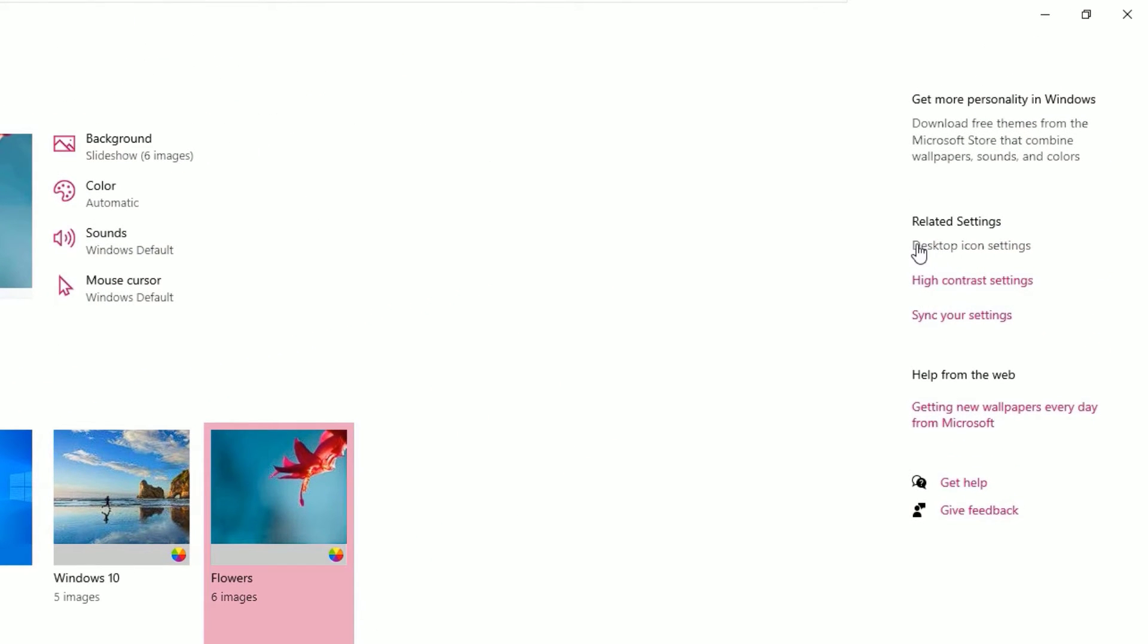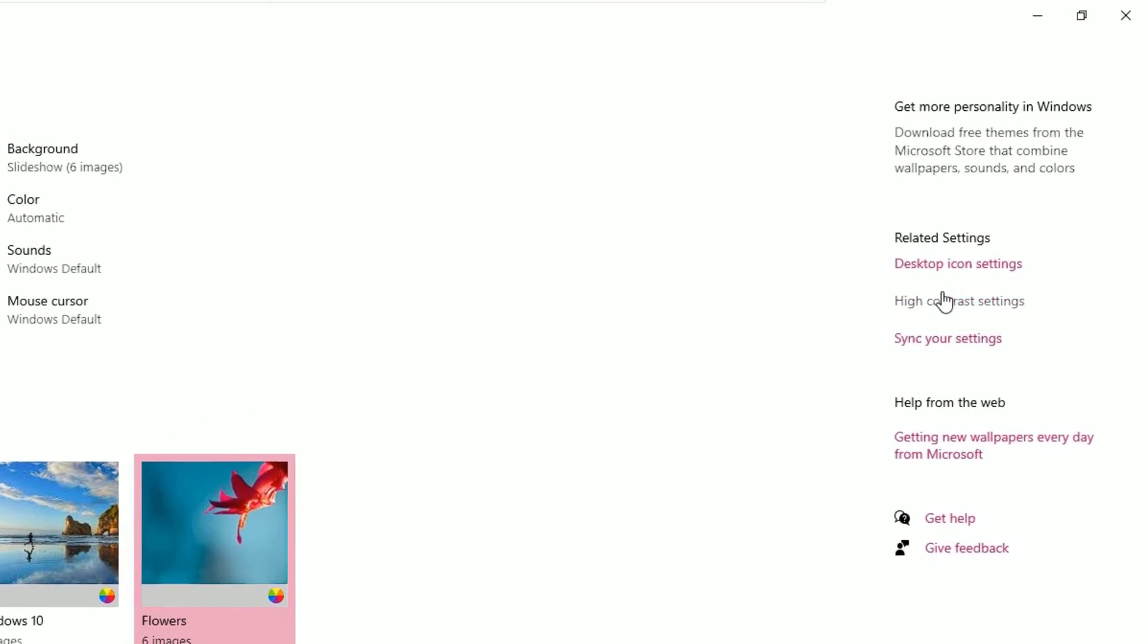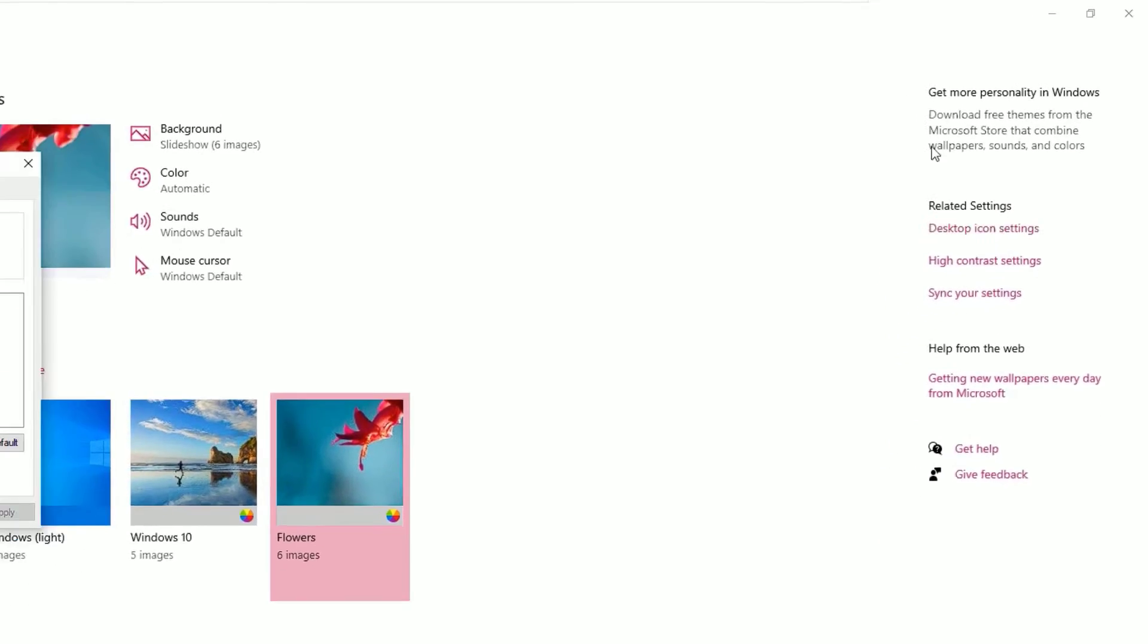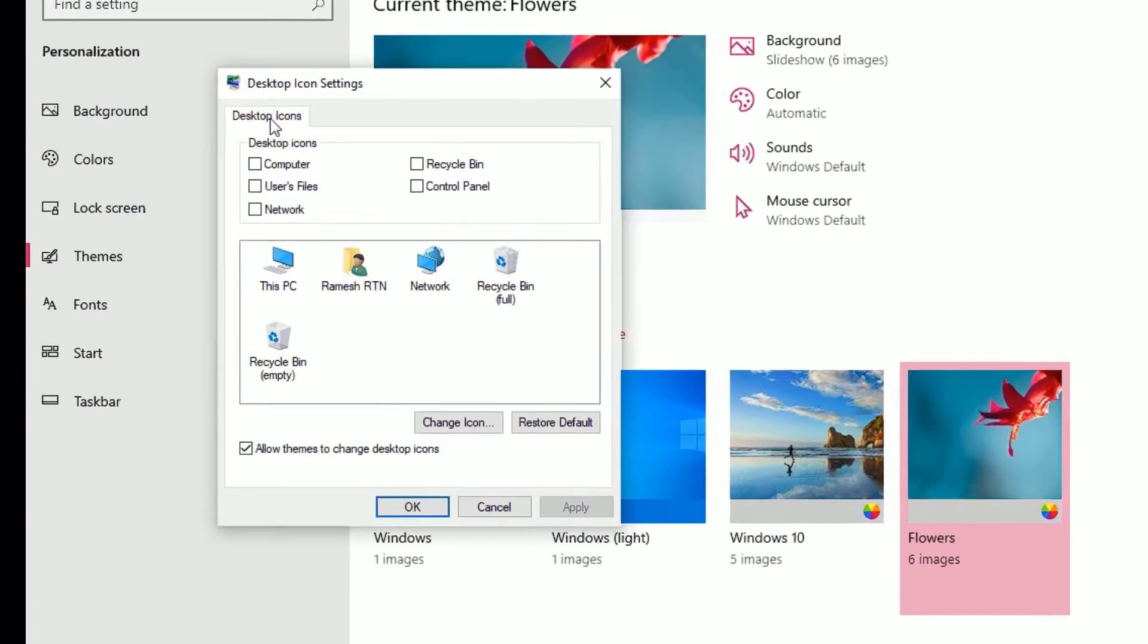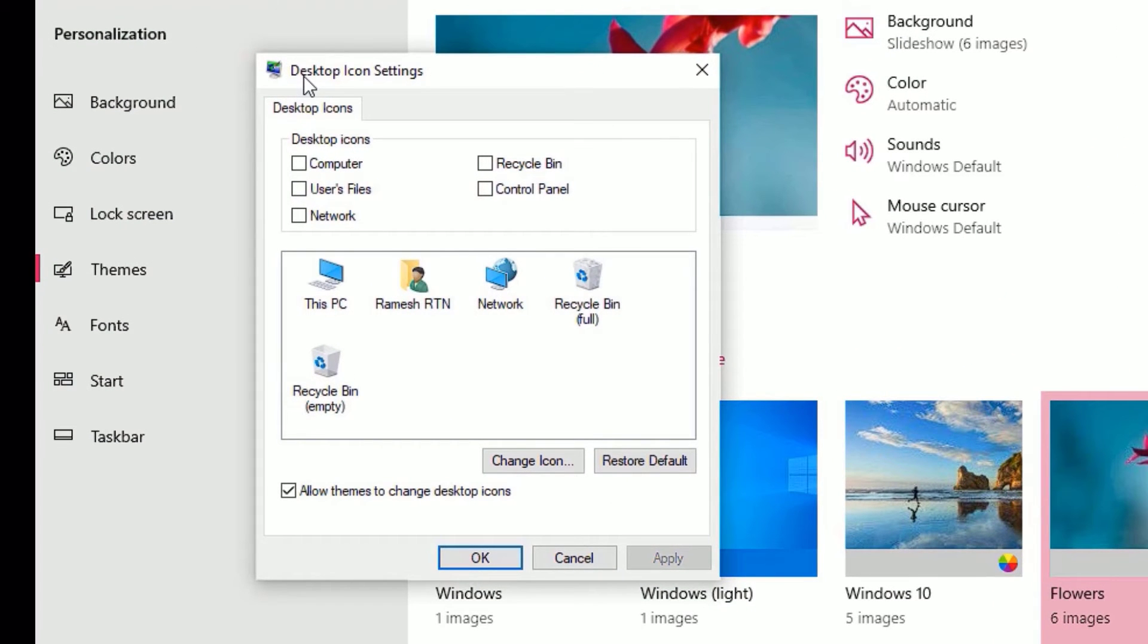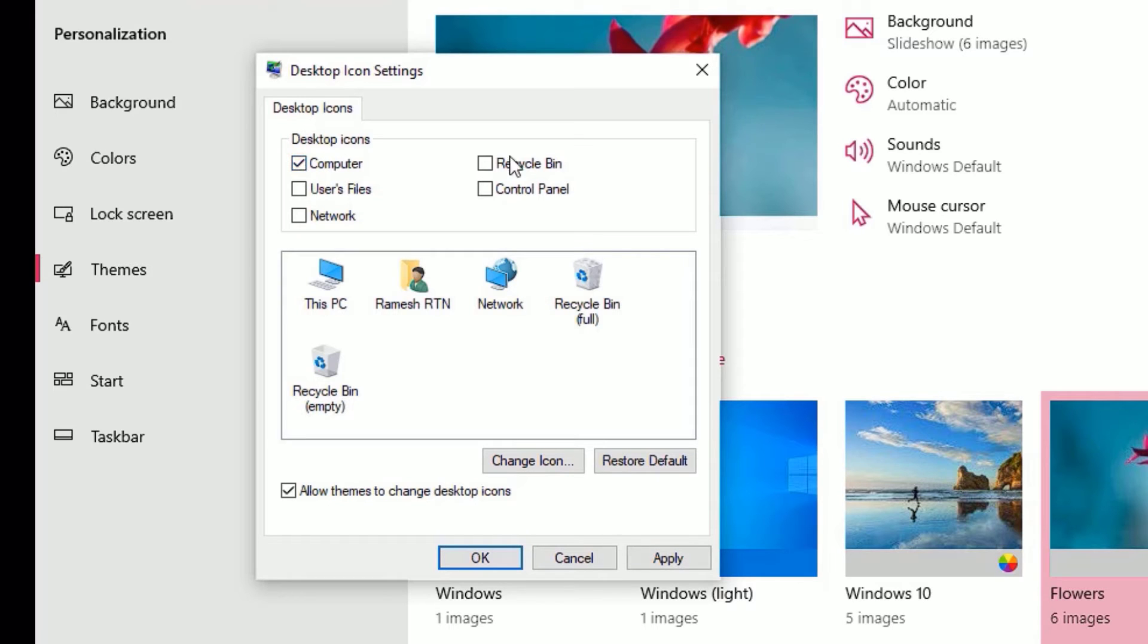Under related settings you will find desktop icon settings, click on them. Now a new window will appear, desktop icon settings. There you can enable these options like my computer, recycle bin, control panel, user files, and network.